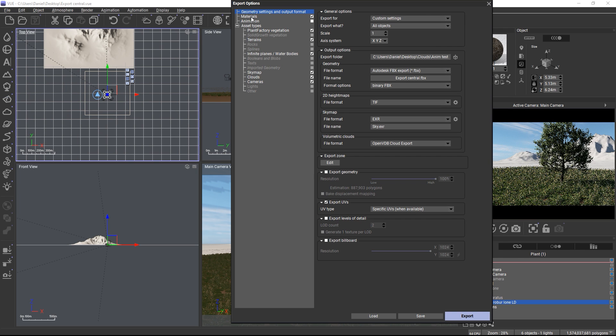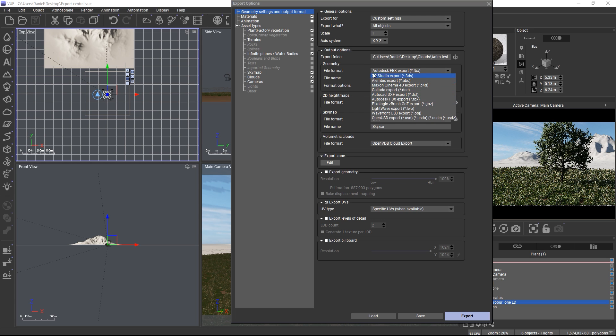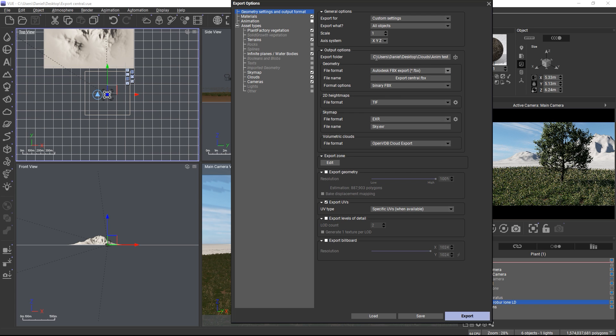The panel is structured in different categories. In the geometry settings and output format category you set up the 3D file format to use for all exported 3D meshes, the export destination folder and global parameters such as the geometry baking quality and whether you want to export UVs, LODs for any asset type or billboards.